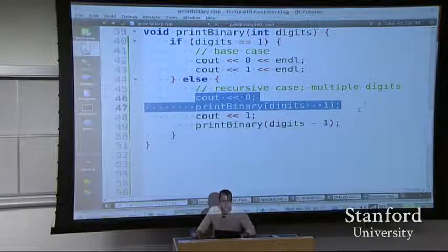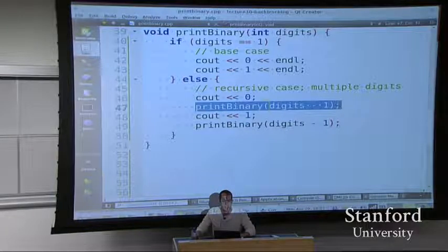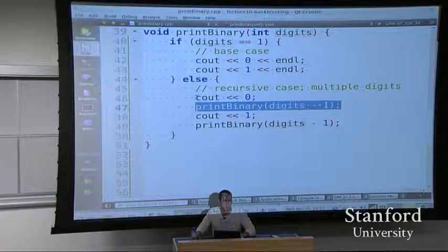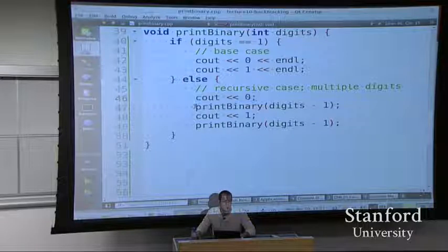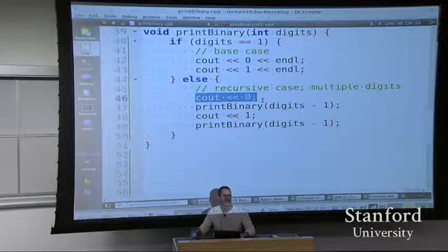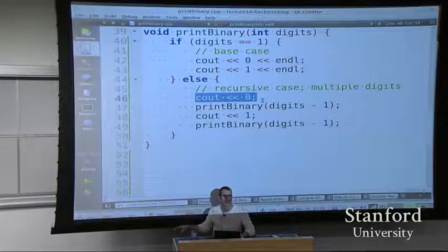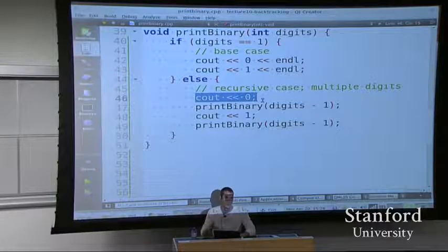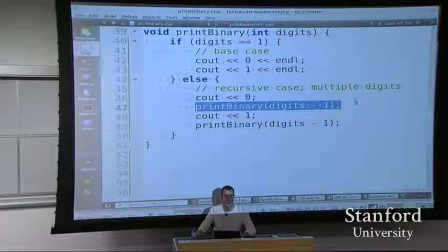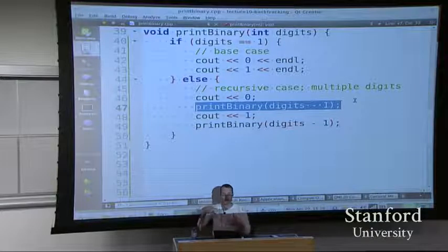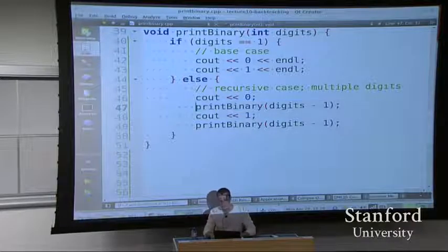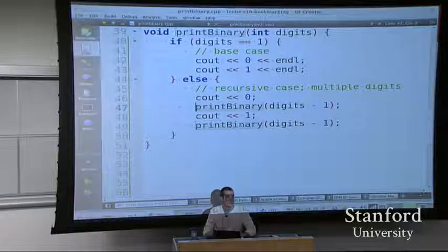It's just going to put one zero in front of the first of those four lines of output. I want to print all of these lines but somehow insert a zero at the front of all of them. The code I've written won't do that. So we need to rethink this. How do I insert something at the front of all of the lines?